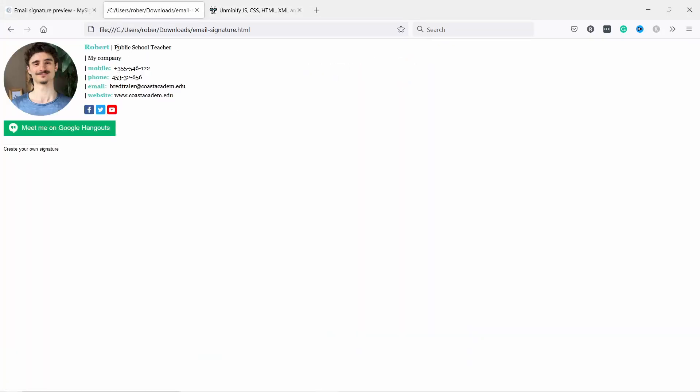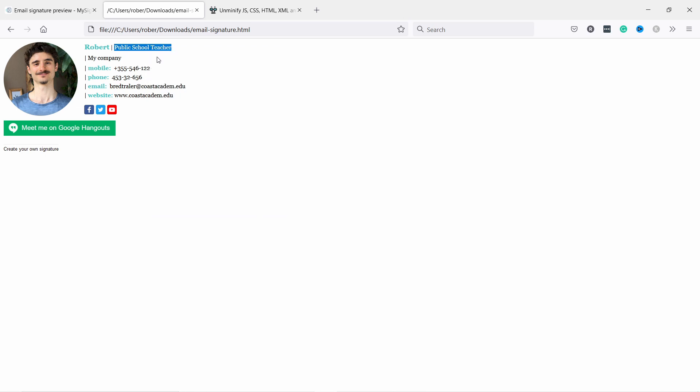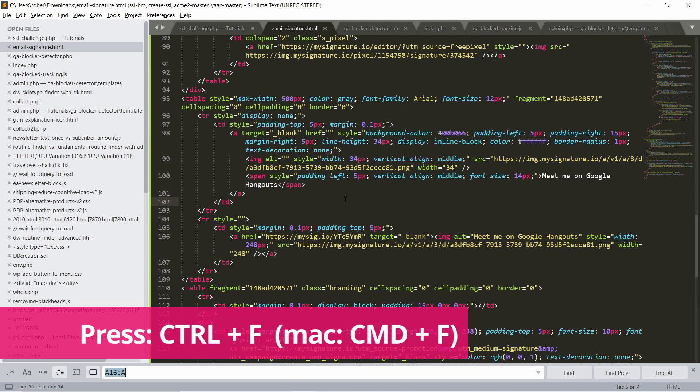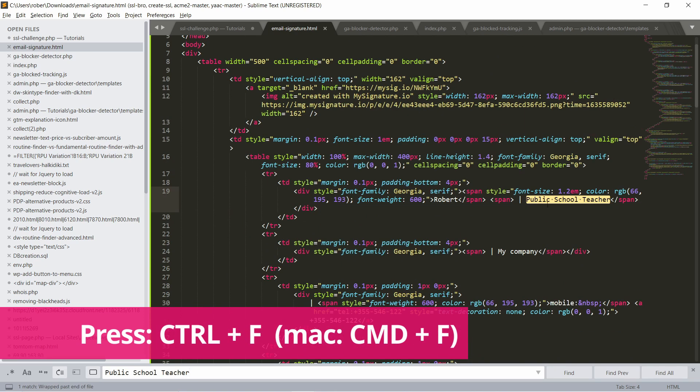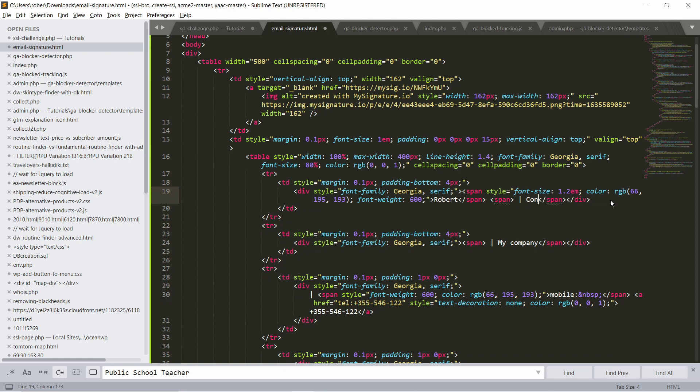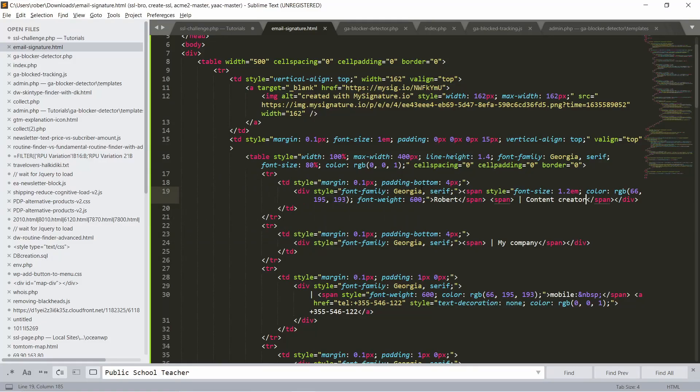Let's say public teacher. Let's say I don't want this. Let's copy it and now go to your editor and you can now change this one. For example, content creator like this. I'm saving it and now if I reload the page you see it updates to content creator. Awesome, right? So this is how you can update everything.